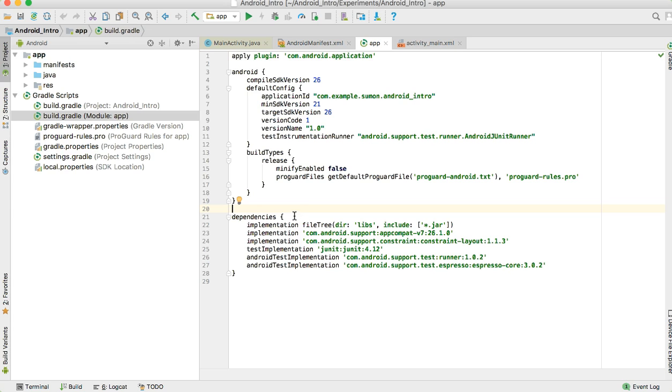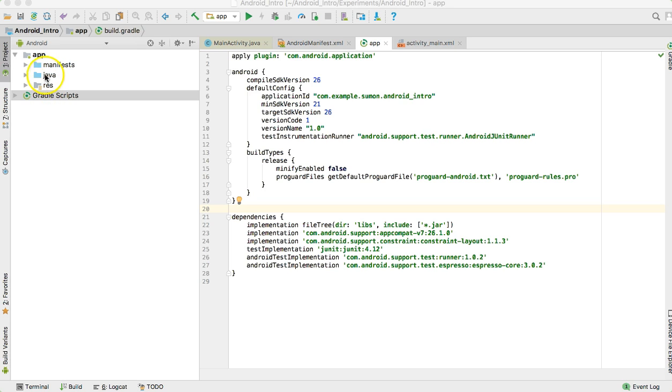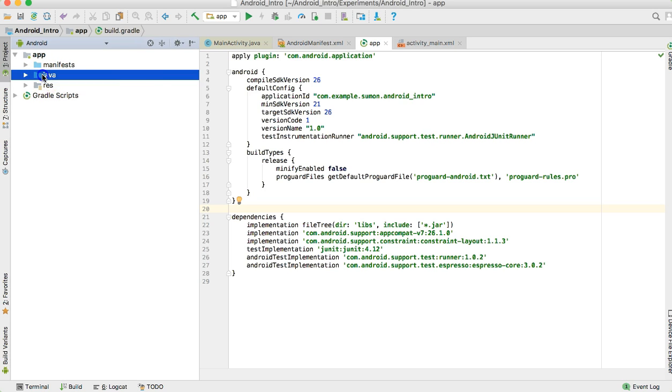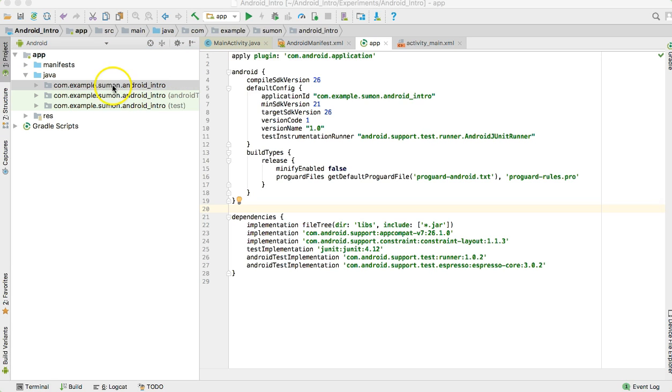The most important folders I'm going to talk about are Java and Res, because in these two folders you will work most of the time. The first one is Java. You can see different packages inside that Java folder, and you can create your own package for different modules of your application.